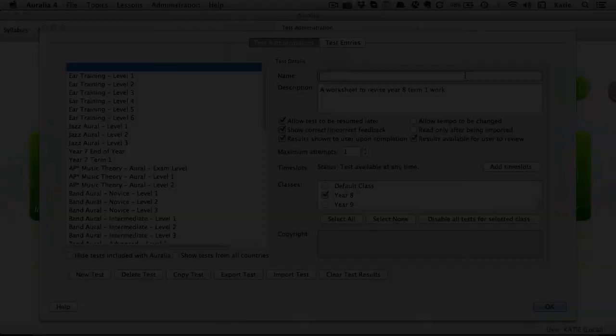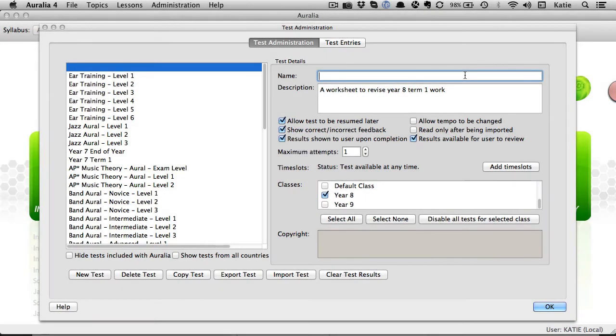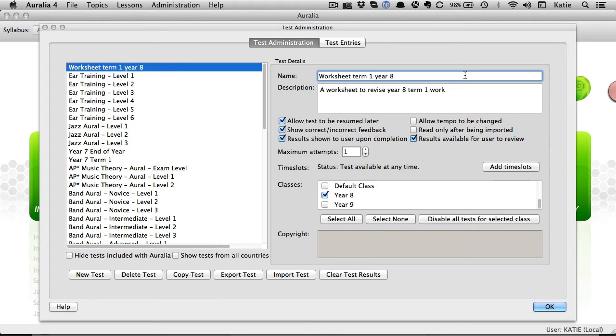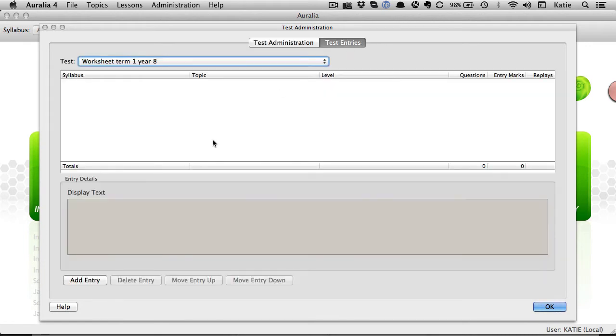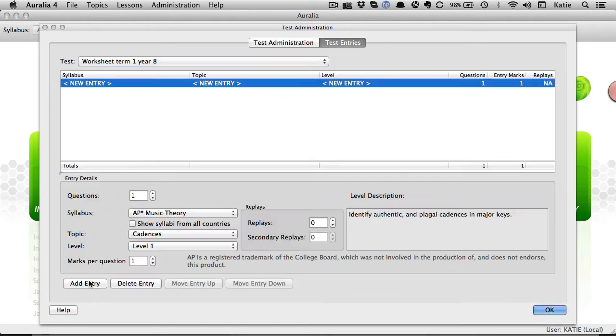One of the best things about using Auralia and Musician is the ability to tailor make your own quizzes, worksheets and tests that include exactly what you need. What's more, you'll never need to correct a test or worksheet again. The software does all that for you.